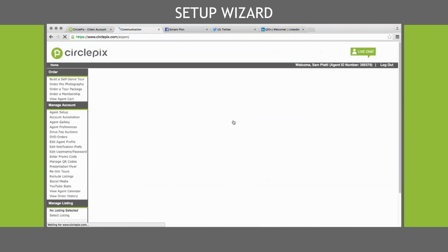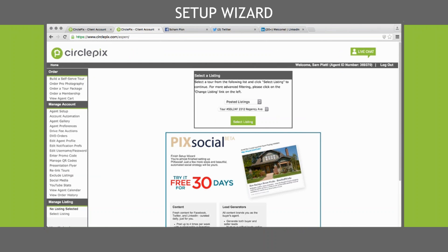Setup complete. This should take you anywhere from 5 to 15 minutes. But once you get the agent setup wizard done, everything is automated. You can also do things in your account like build an open house announcer, add a YouTube video to your tour, set up an e-postcard, build printable flyers, or use the lead management system. There are so many things you can do in your account — I encourage you to log in and check out those tools or take some more classes. Thanks for being here for this short training on the agent setup wizard. Have a great day.